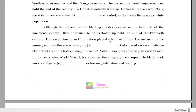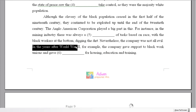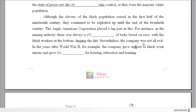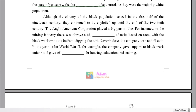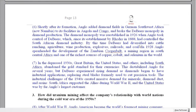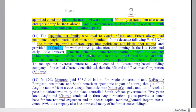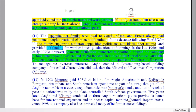Final question, number six: 'In the years after World War II, the company gave support to black unions and gave [blank] for housing, education and training.' Good time marker there. What did they provide for housing, education and training? Looking at the text: they provided funding for housing, education and training. So 'funding' is the answer for number six.